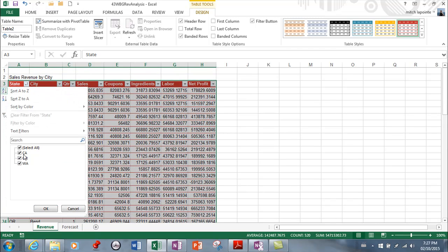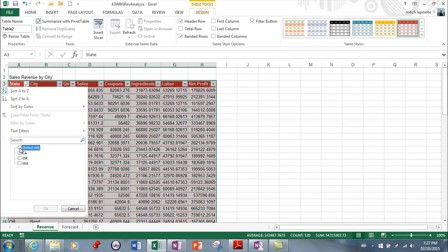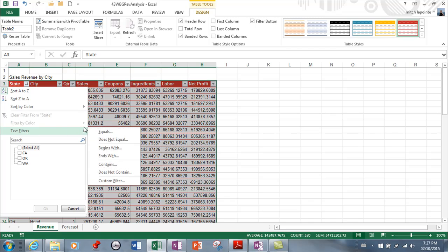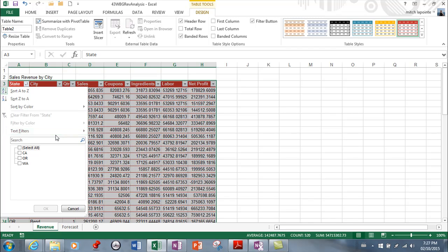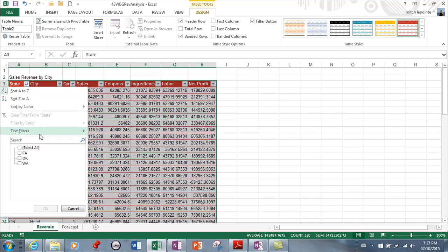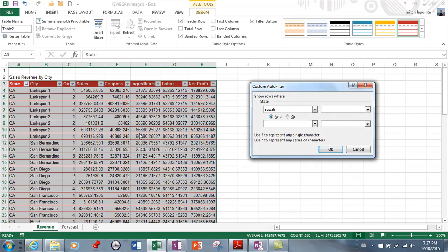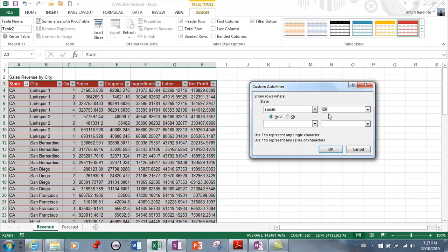So we're gonna come into the filtering here and into text filters so I would first of all start by unchecking this okay remove select all and then in filters you have just an amazing amount of things that you can filter by so right now because I've selected state I'm gonna be filtering by something in state so if I only want the people in California I would go to equals and here I would say CA.